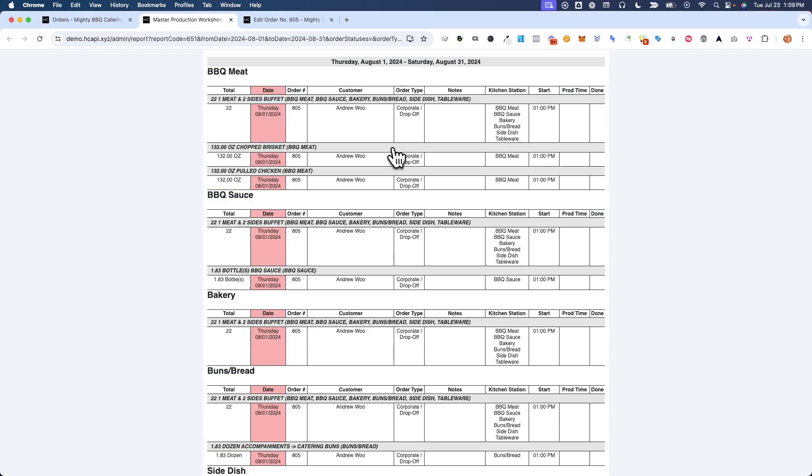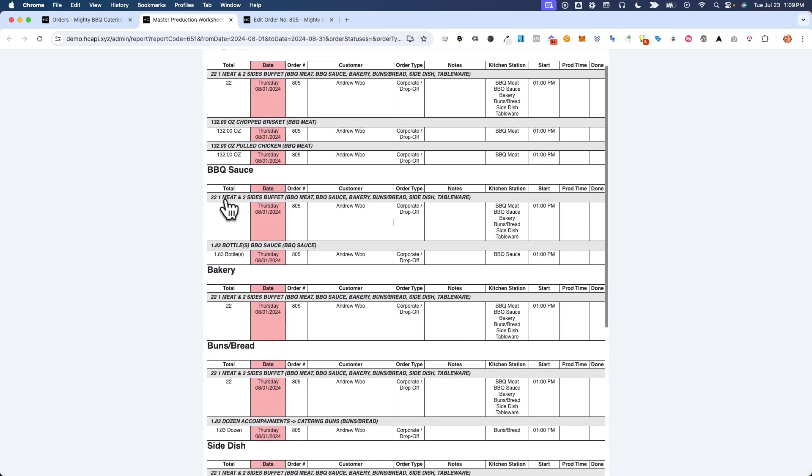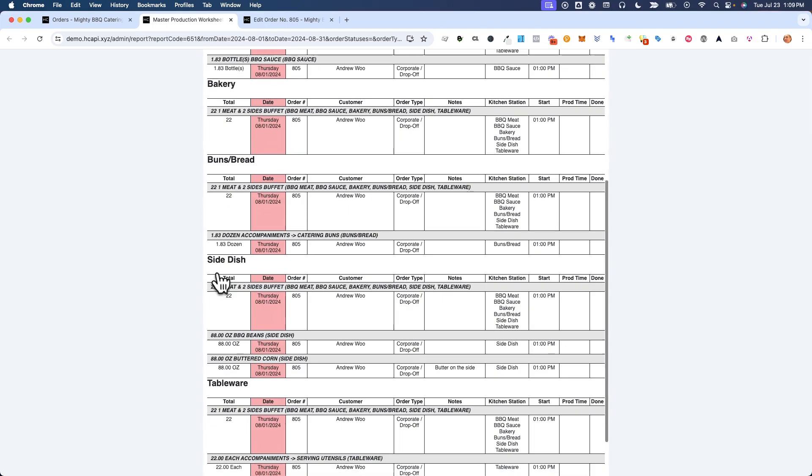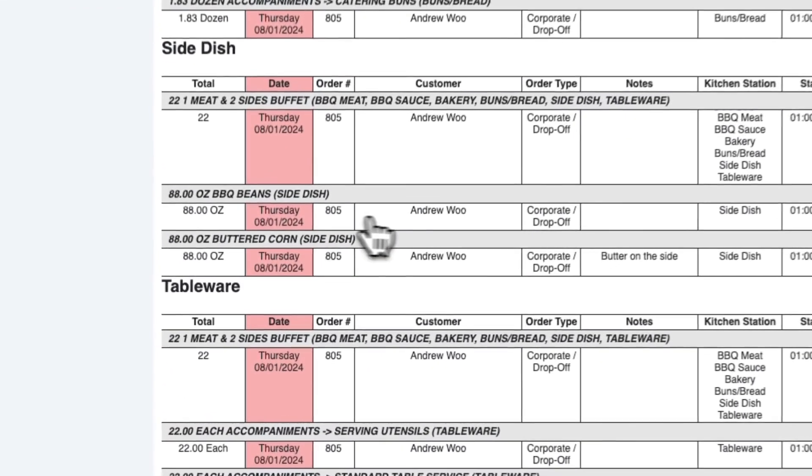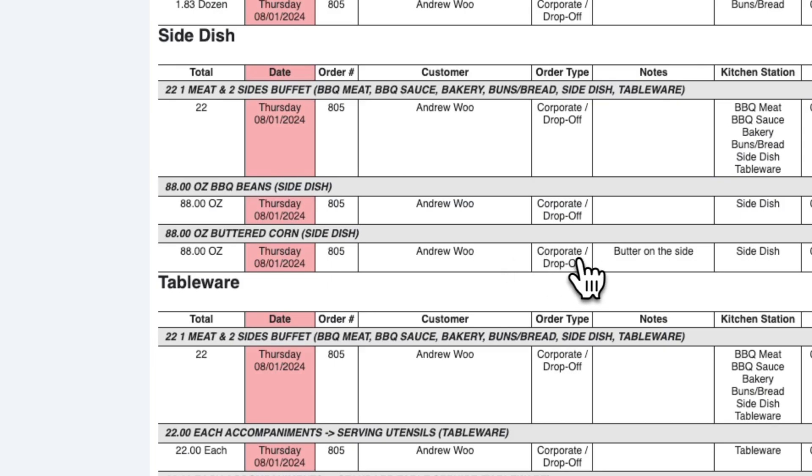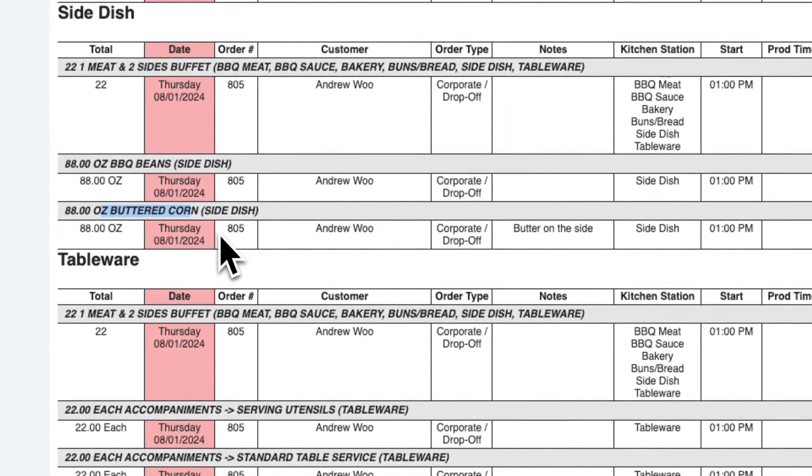And you're going to see that when I scroll down to look at my sides and for the buttered corn, there's a note here for order 805 to put the butter on the side.